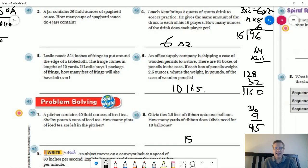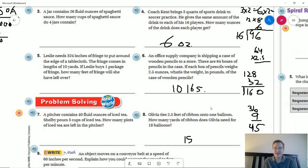Number eight: Olivia ties 2.5 feet of ribbon to a balloon. Using partial products, we get 36 plus 9, which gives us 45 feet. Then 45 feet divided by three gives us 15 yards.